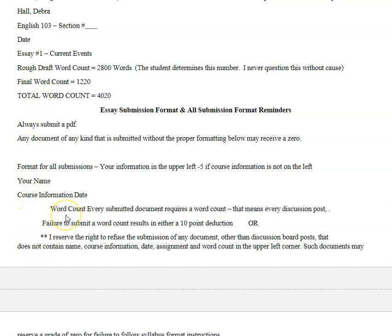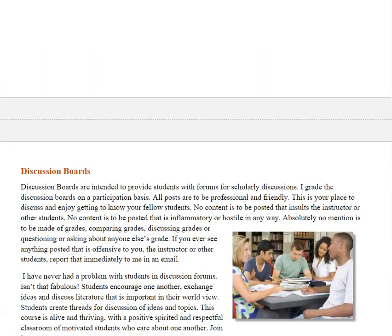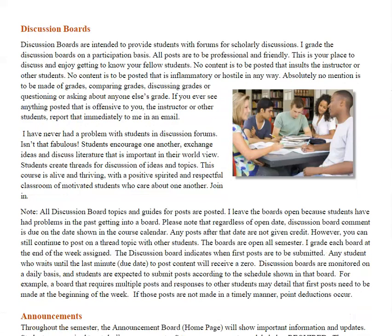Each and every assignment that you turn in, other than discussion posts, needs to include a word count, because there are state requirements for the number of words you must write for this course. The way the course is structured, you will have plenty of words to write — but I'd want you to get credit for every single word. There's an entire tutorial for that in the course. Discussion boards — there aren't very many, because I don't like busy work. The ones that are included are fun and important, and it's essential that we have an active, live online course.